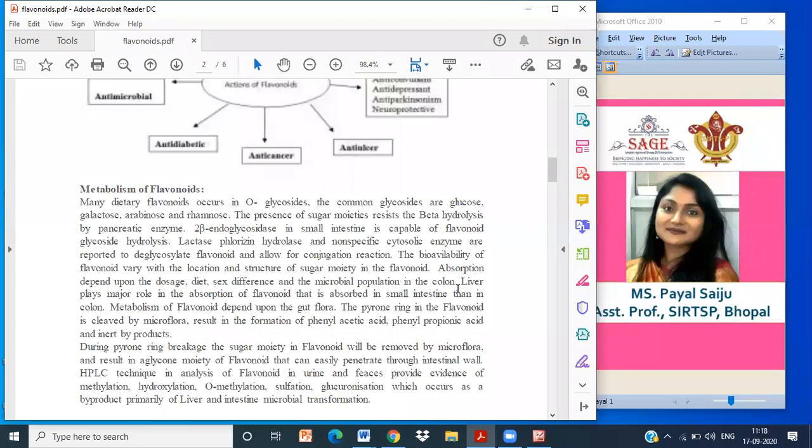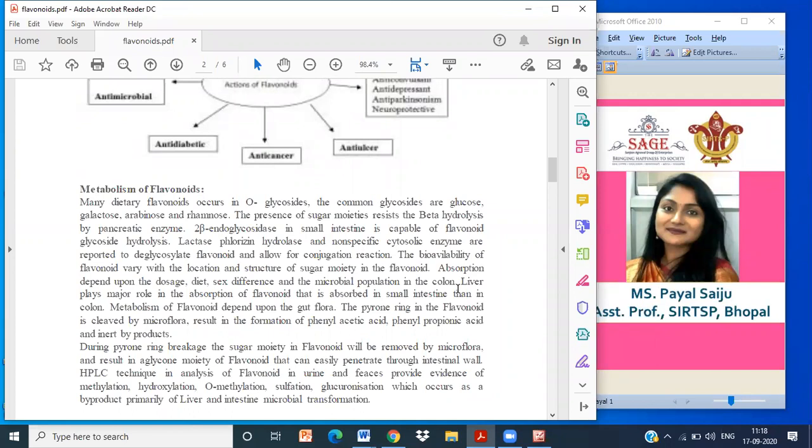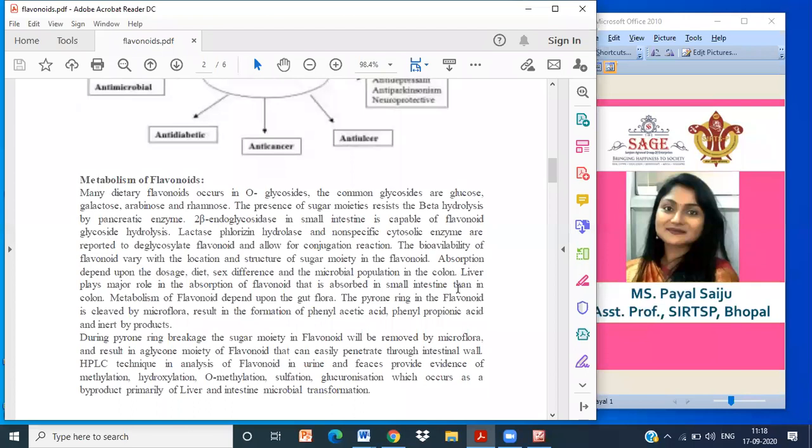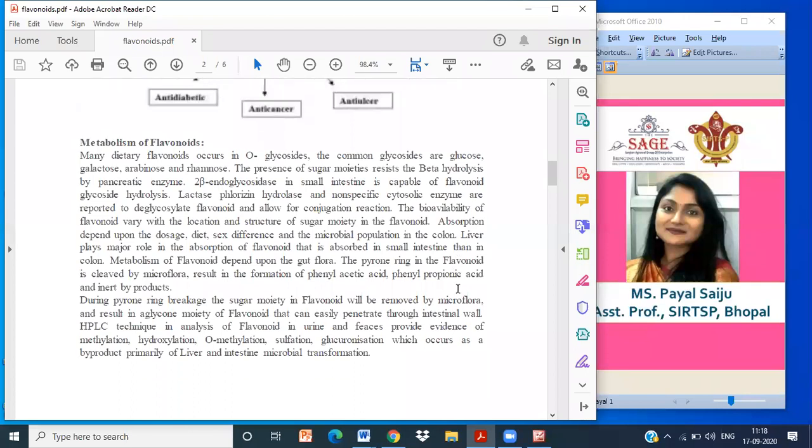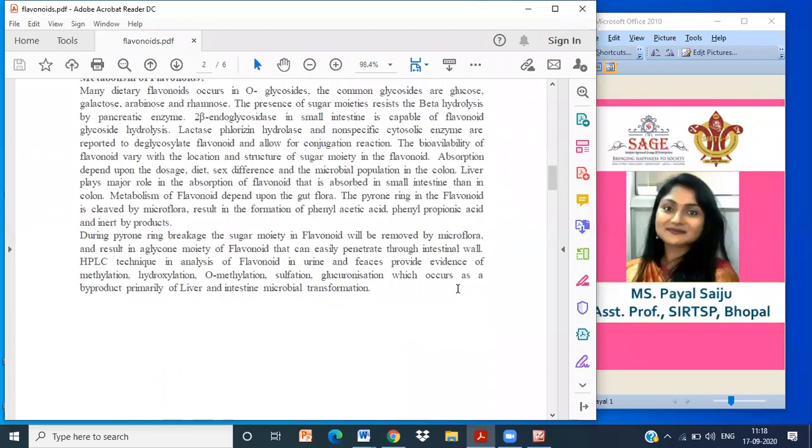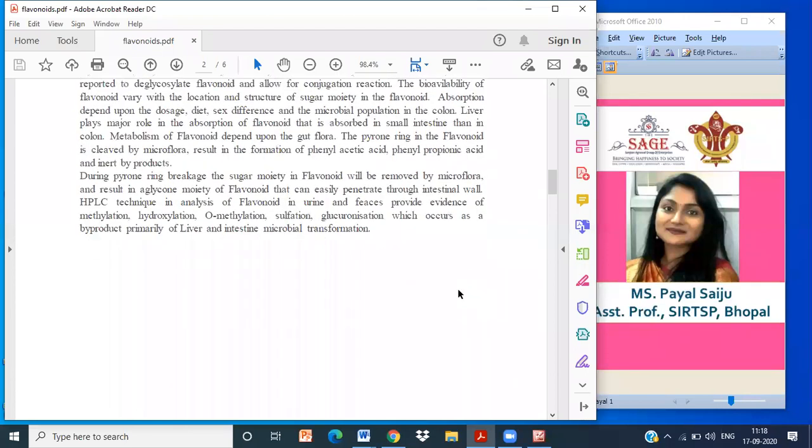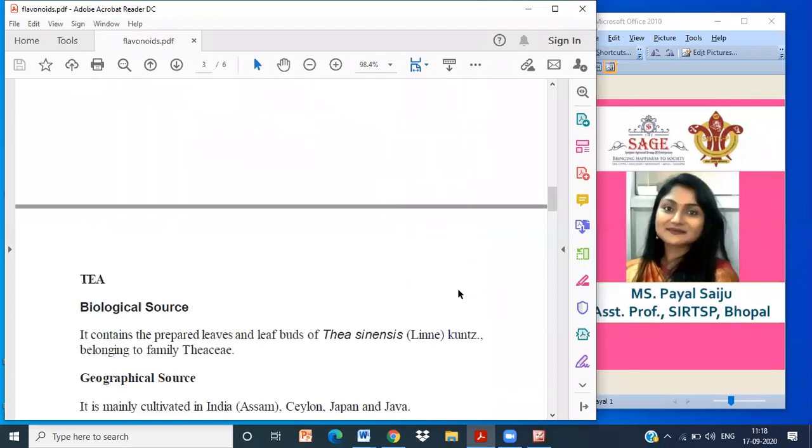The HPLC technique for analysis of flavonoids in urine and plasma provides evidence of methylation, hydroxylation, O-methylation, sulfation, and glucuronidation, which occur as byproducts primarily of liver and intestinal microflora formation. When the sugar breaks down in the bloodstream, the aglycone part of the flavonoid will be penetrated. So this was about flavonoids.